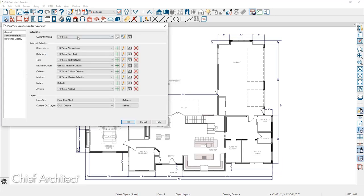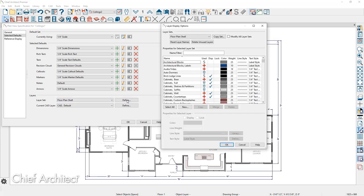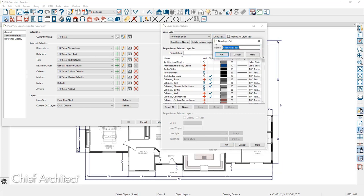Toward the top of the dialog are all the default settings for dimensions, revision cloud, and a few others — this collection is known as a default set. Currently it's set at quarter-inch scale, and at the bottom of the dialog is the layer set, currently using one for the floor plan. Let me begin with the layer set. I'll click the Define button and use the Copy Set option, then call it 'Ceiling Two.'